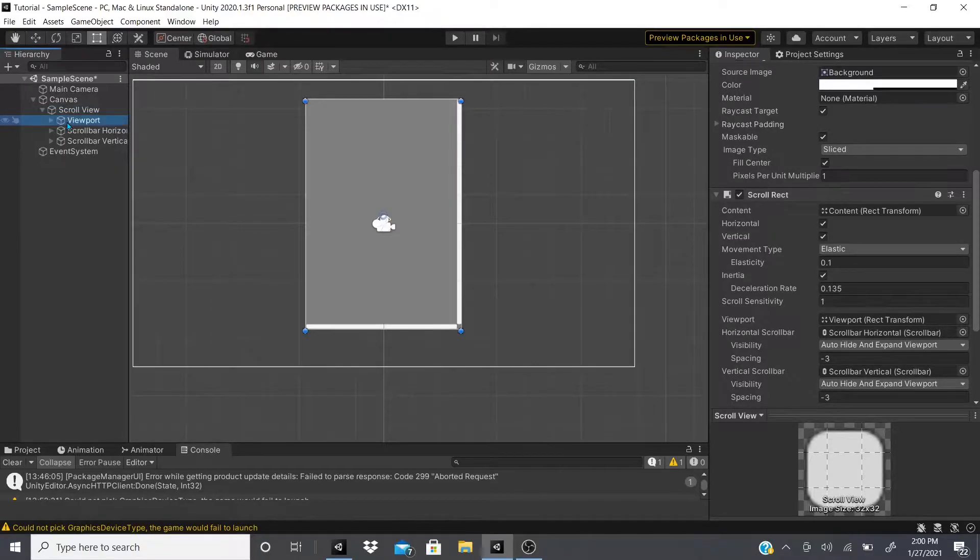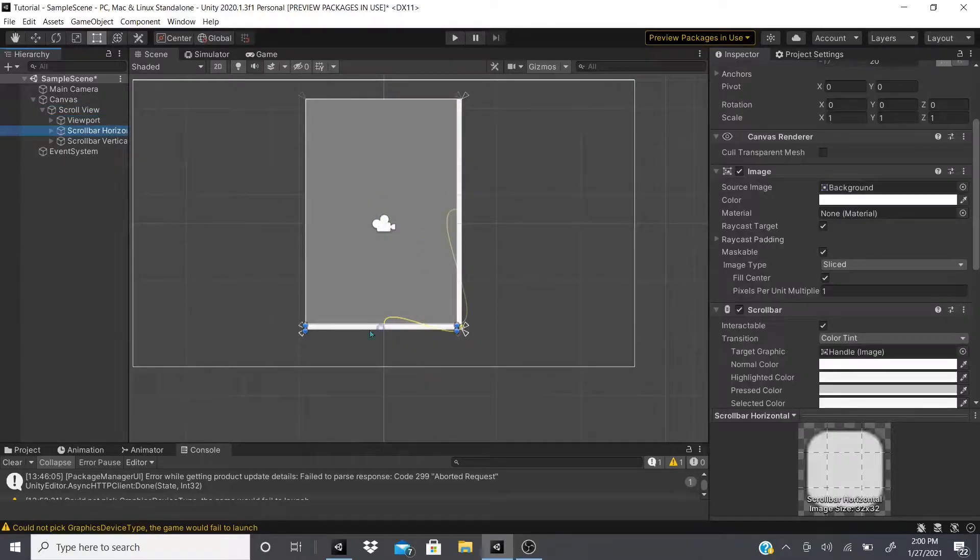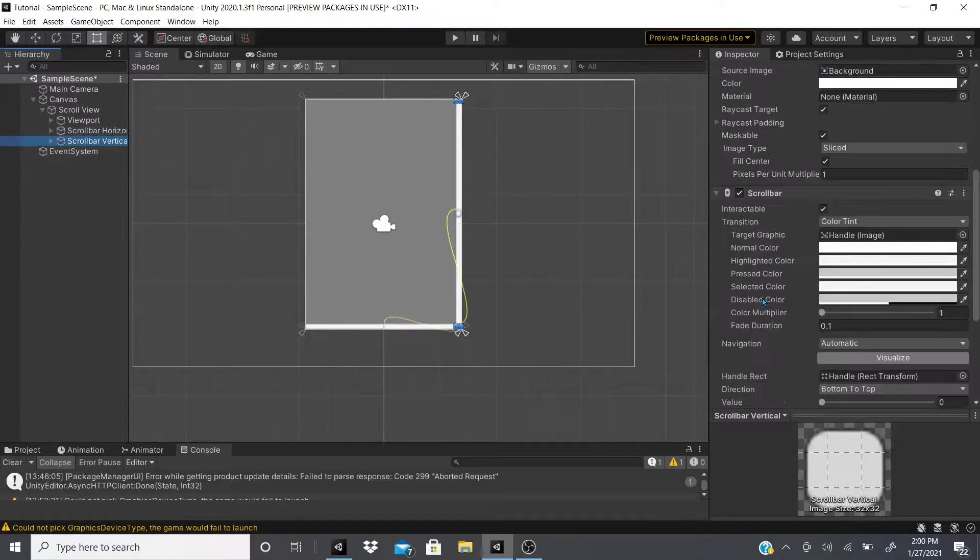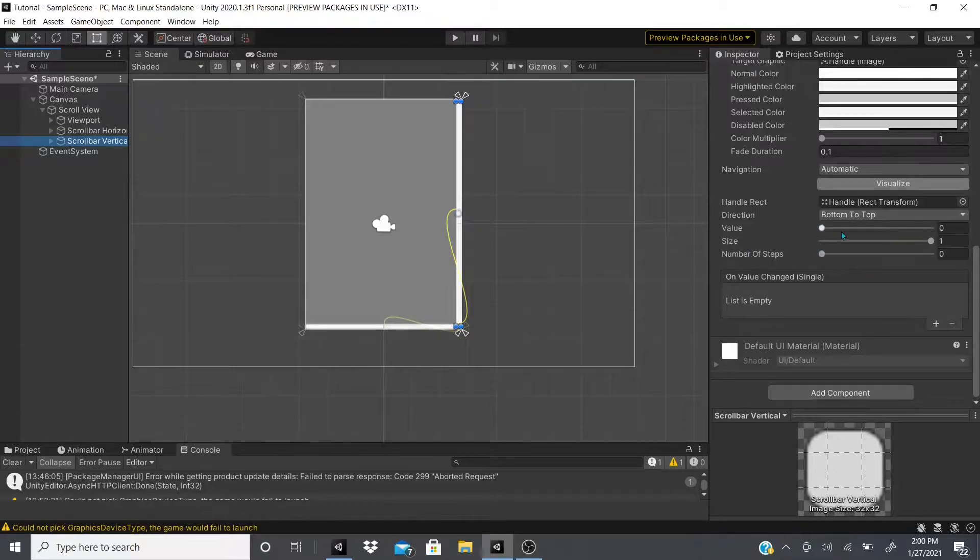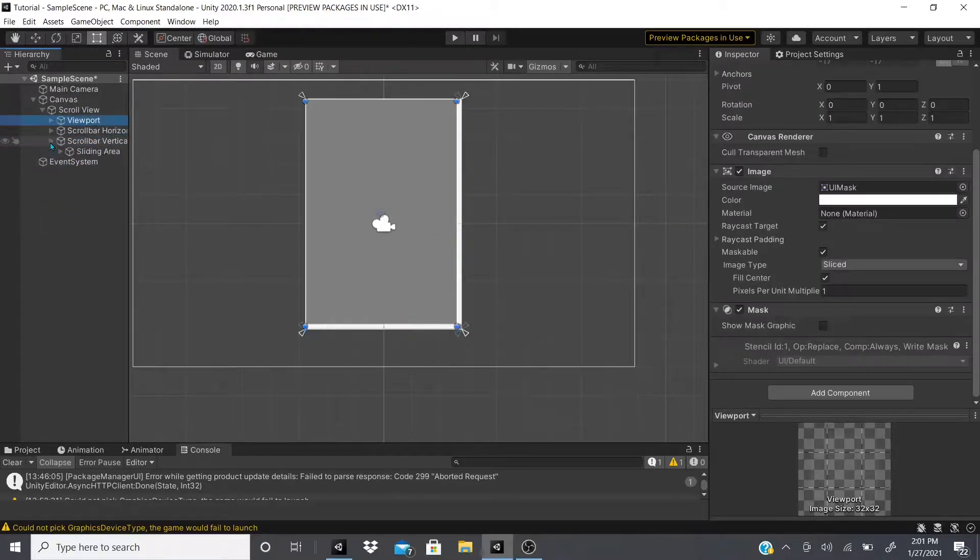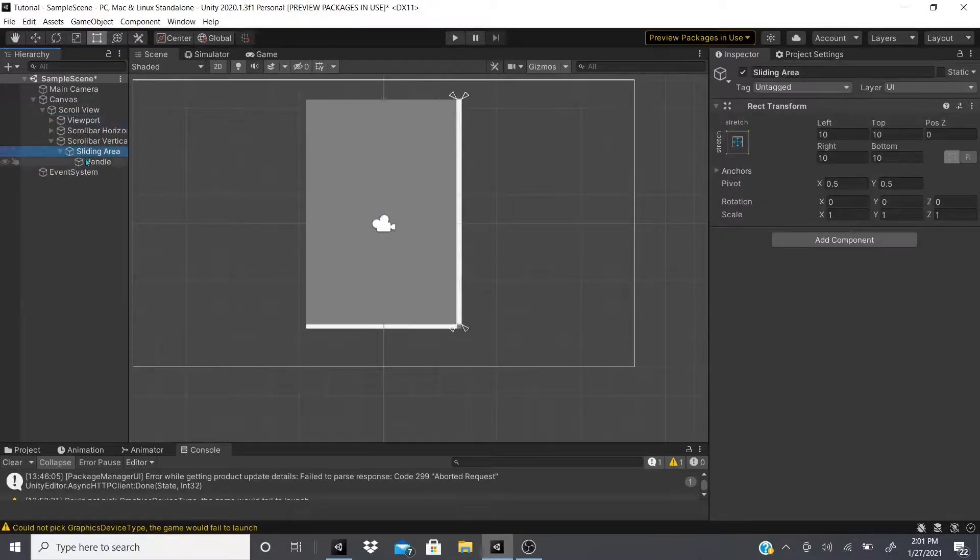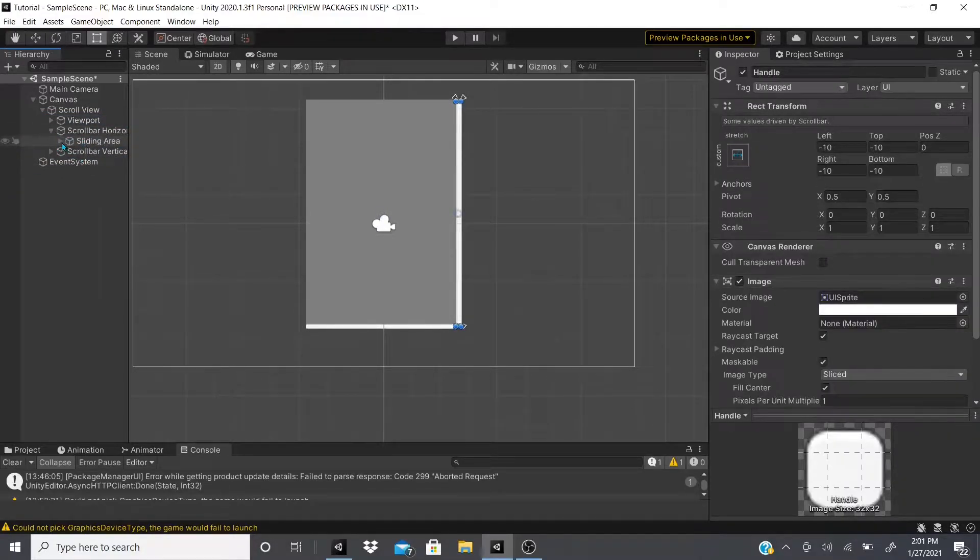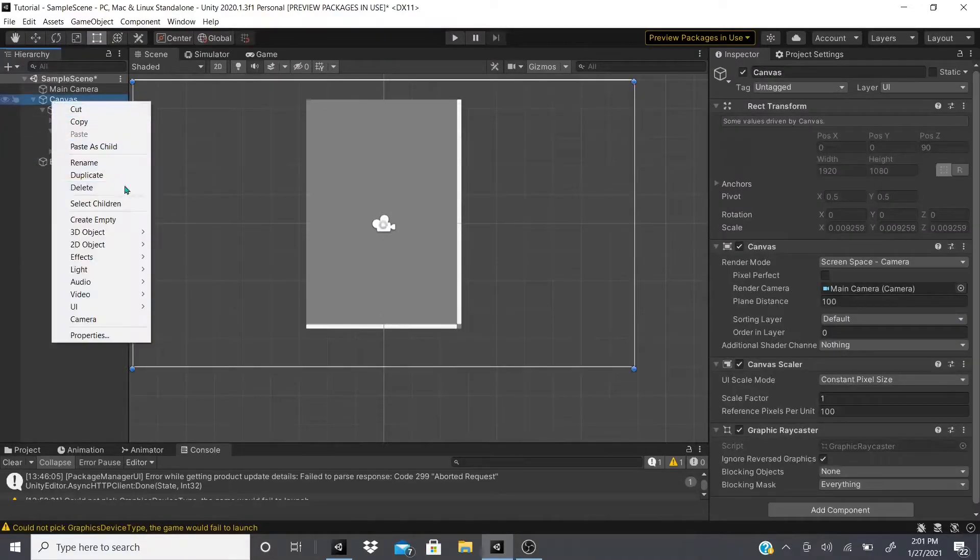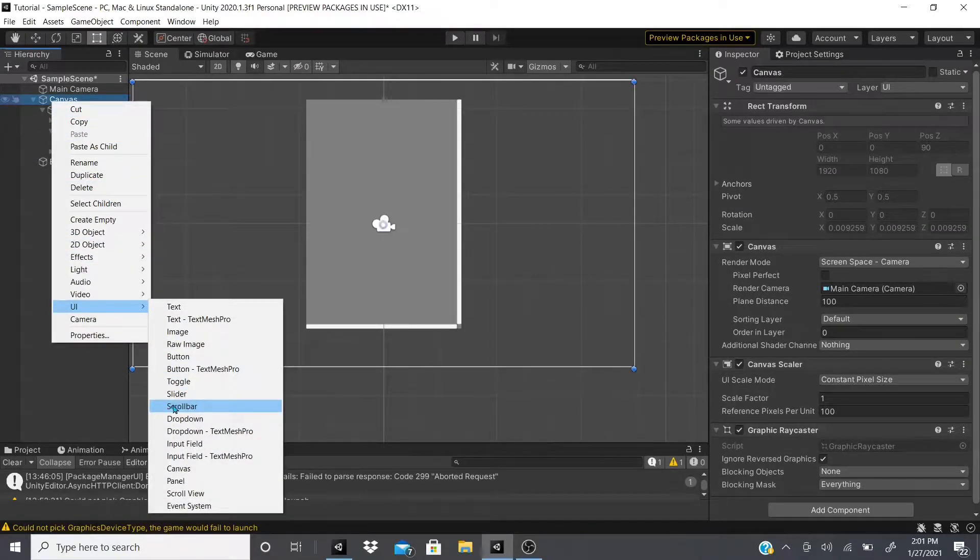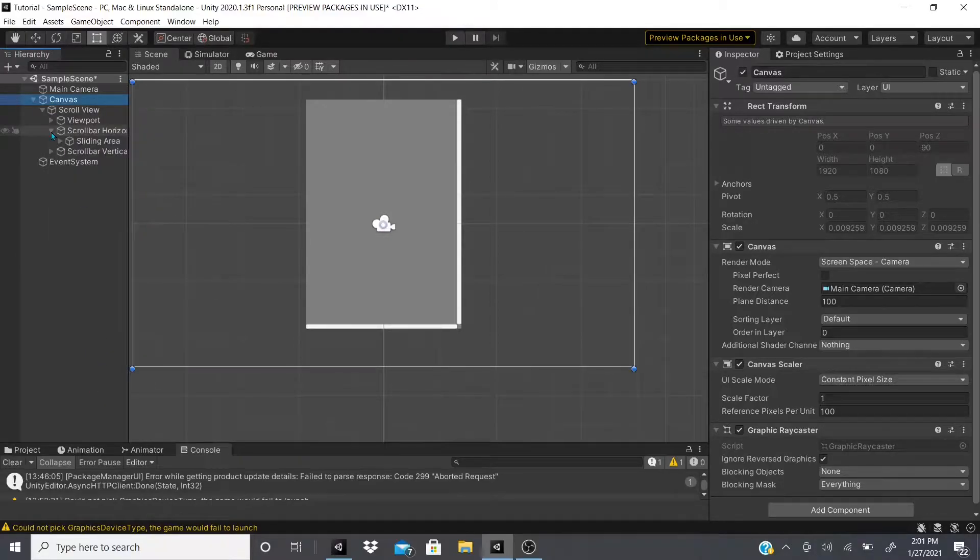The scroll view has a viewport, a scroll bar horizontal and vertical. Both of them have a scroll bar set one bottom to top, the other left to right. If you open it, it has the sliding area and handle. It's pretty much what the scroll bar has. I have a video on that if you want to know more.